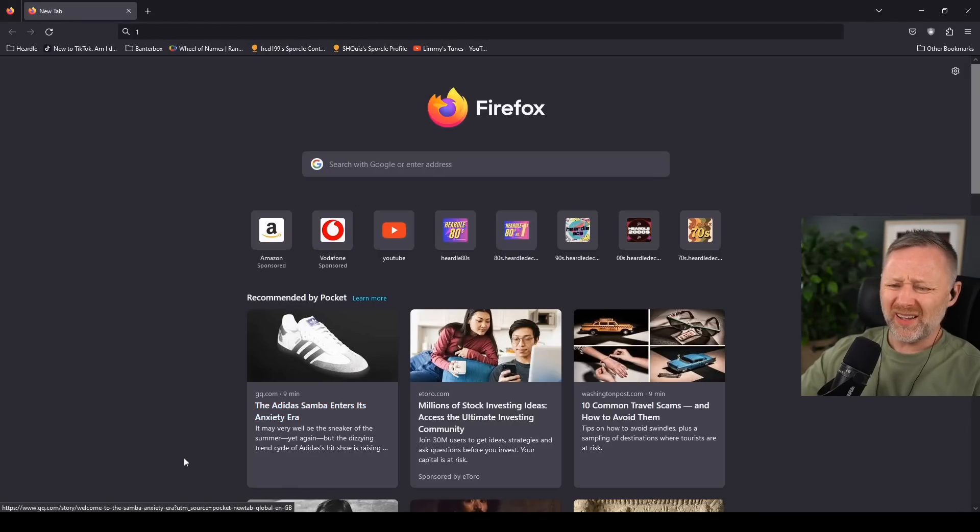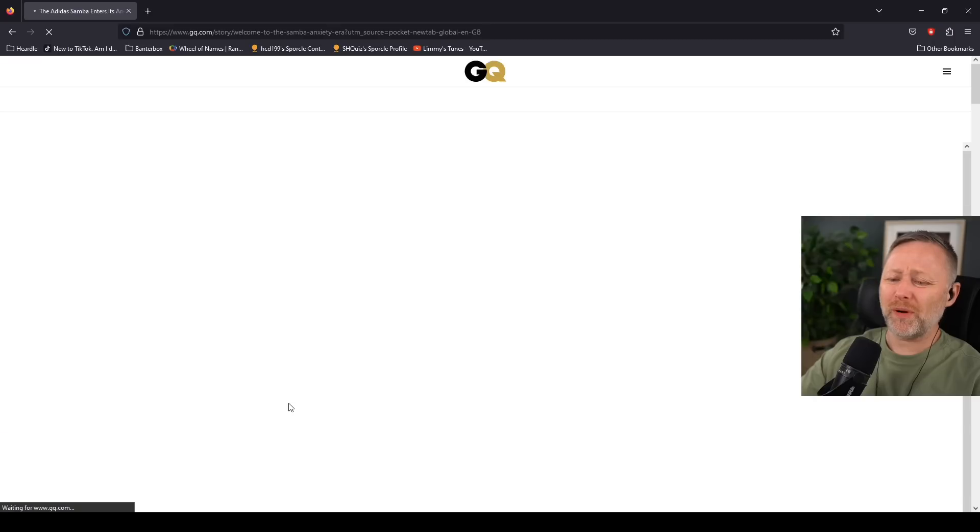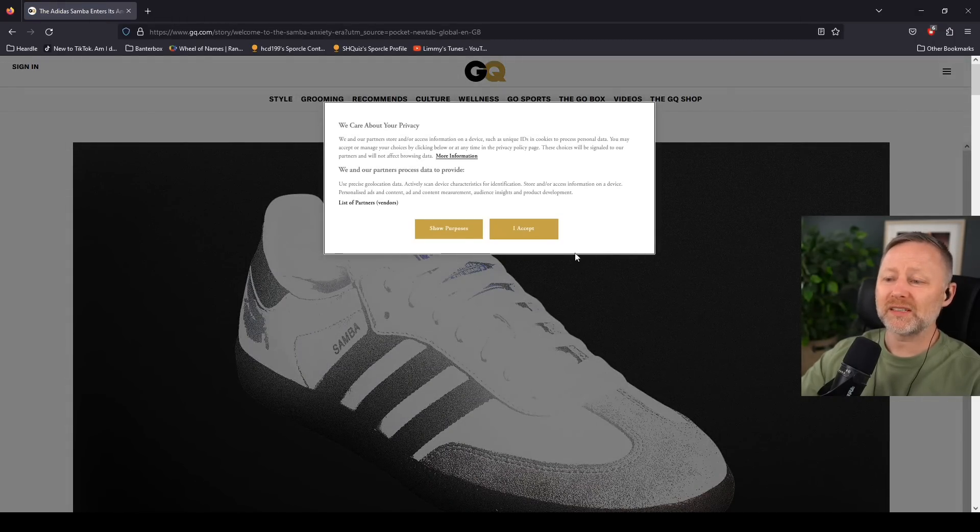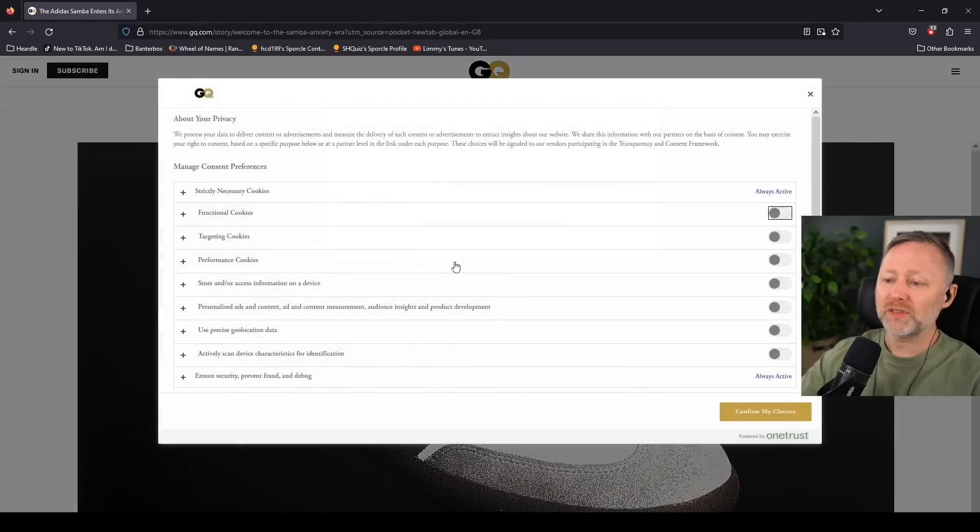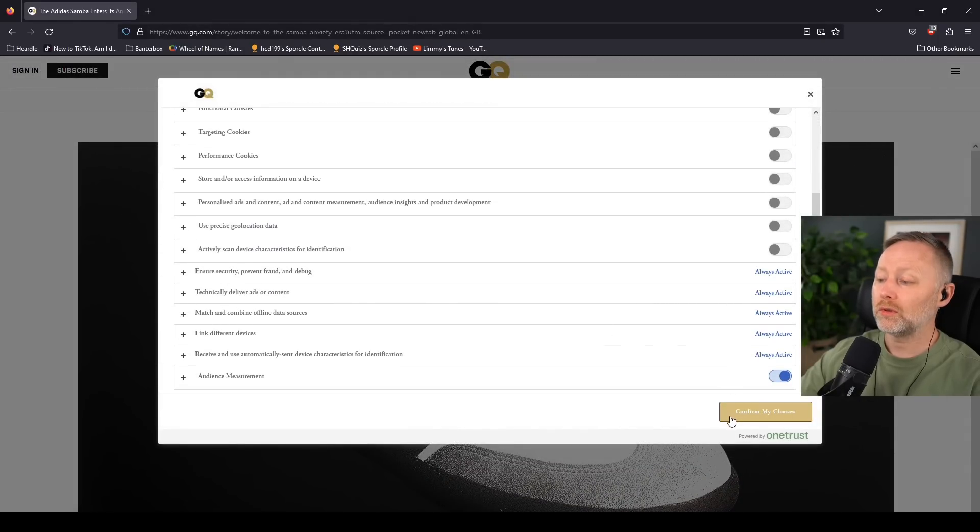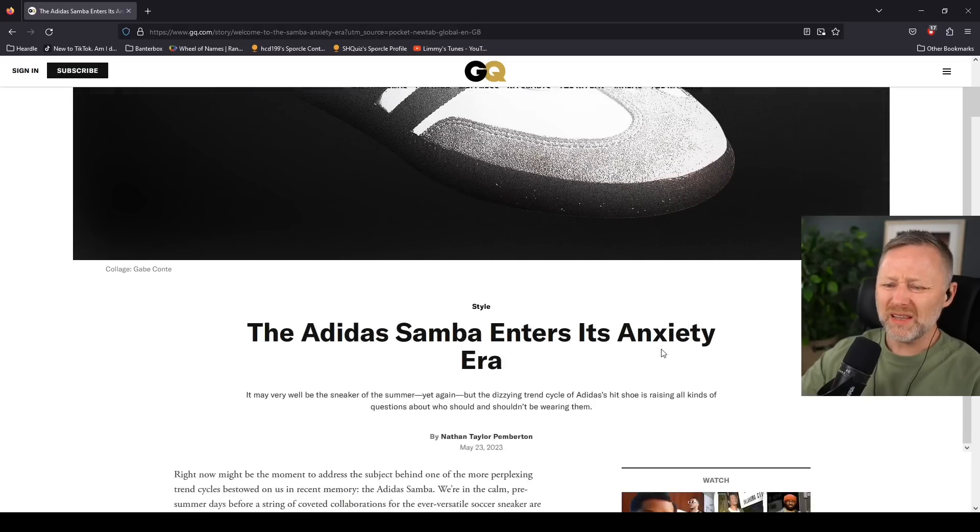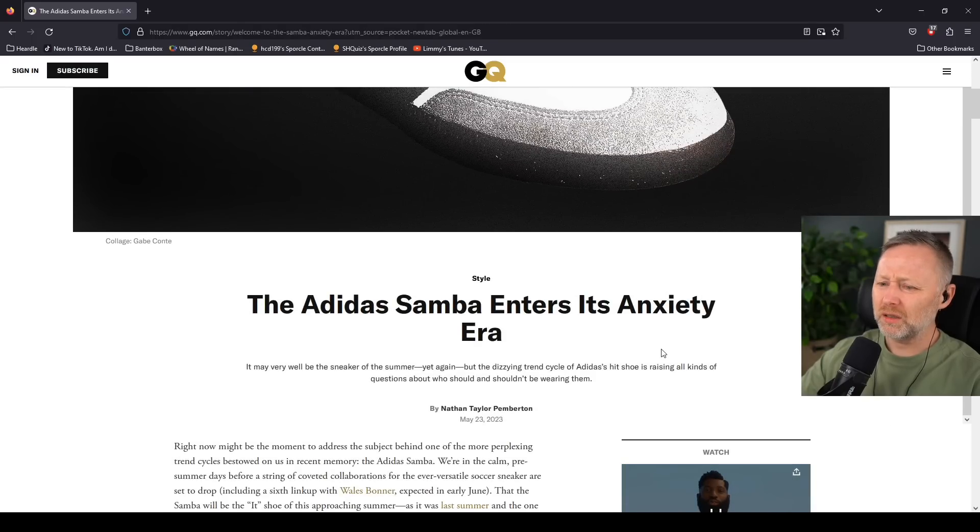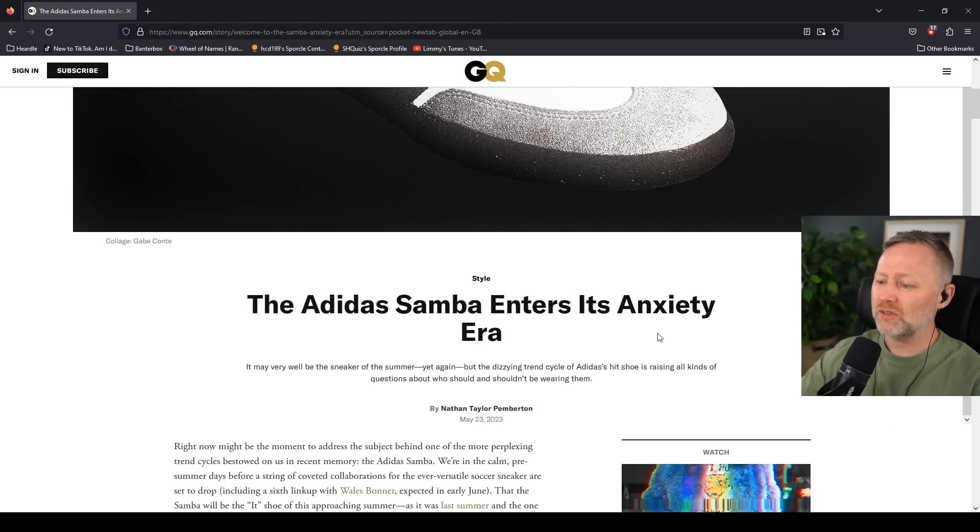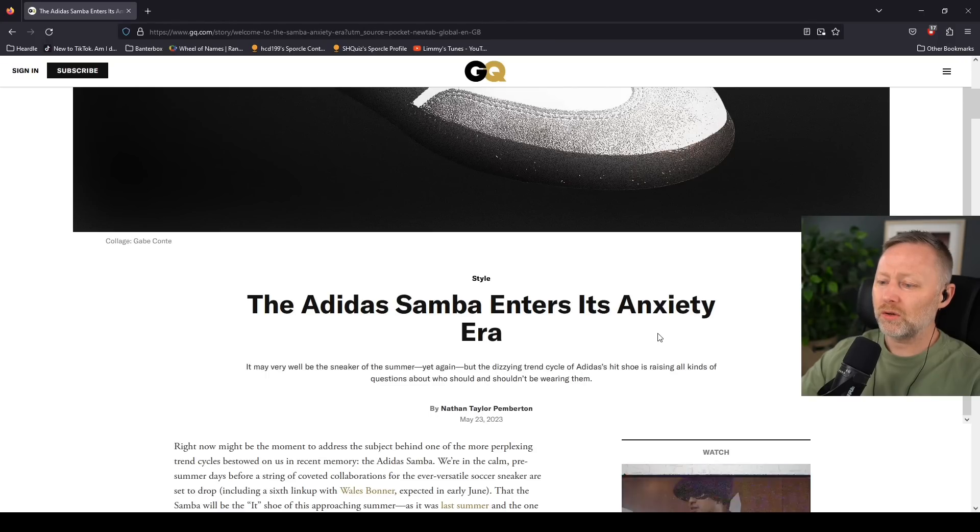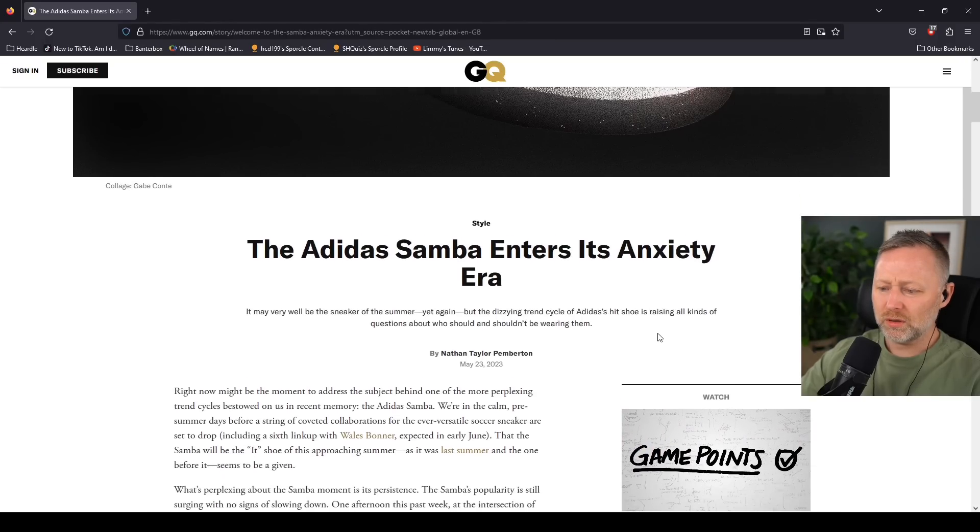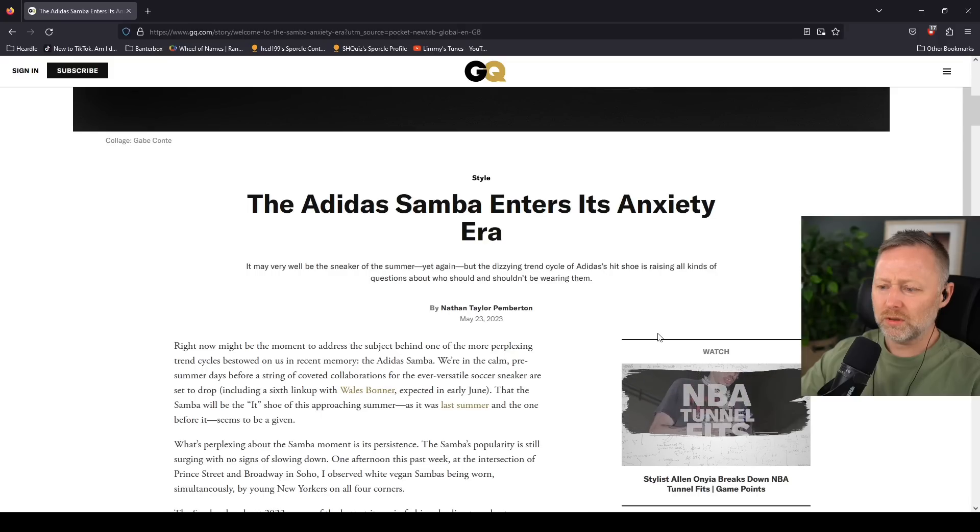What's this? 'The Adidas Samba Enters Its Anxiety Era'? I beg your pardon. I've got a pair of Sambas, black leather, show purposes. I reject. What do you mean? It may very well be the sneaker of the summer yet again, but the dizzying trend cycle of Adidas's hit shoe is raising all kinds of questions about who should and shouldn't be wearing what.